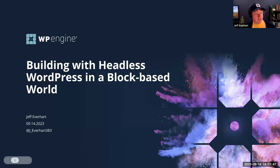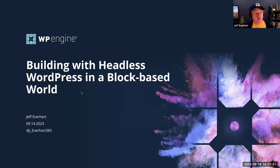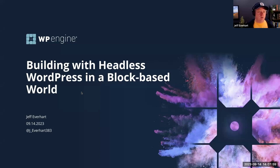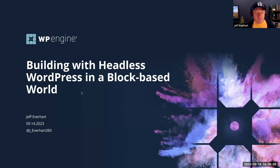Let's go ahead and kick it off. Thanks everybody for coming. My name is Jeff Everhart, I work for WP Engine on the developer relations team. We're focused on our headless ecosystem and our Atlas product line. Today's presentation is called 'Building with Headless WordPress in a Block-Based World.' This is a version of a talk I gave at a conference called Decoupled Days a couple of weeks ago.